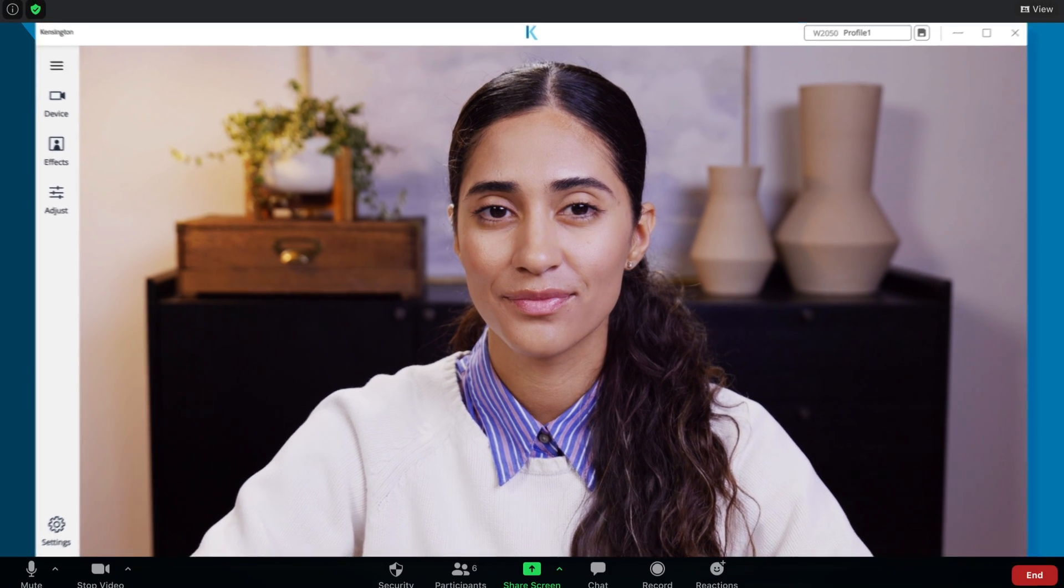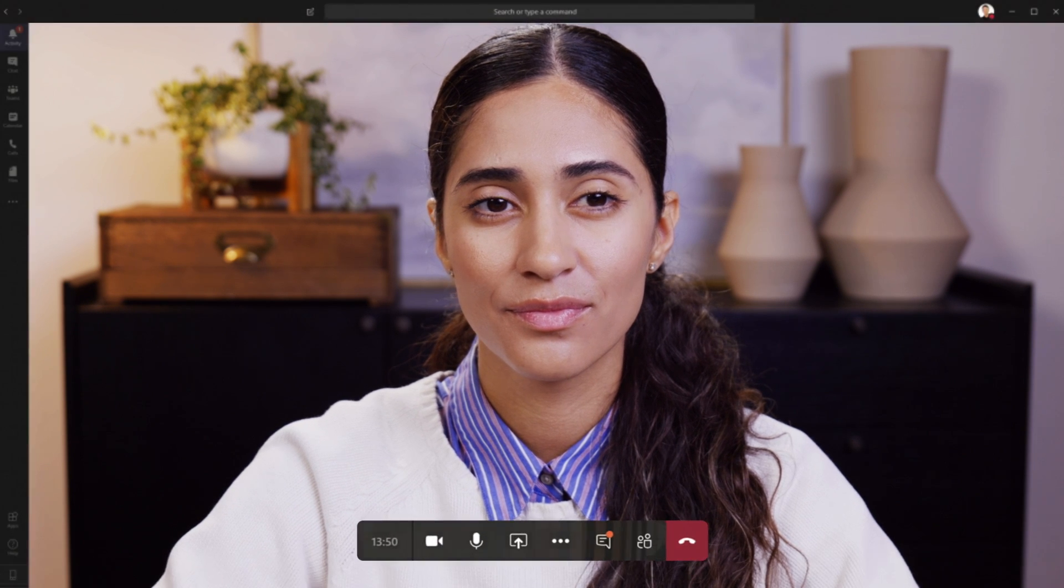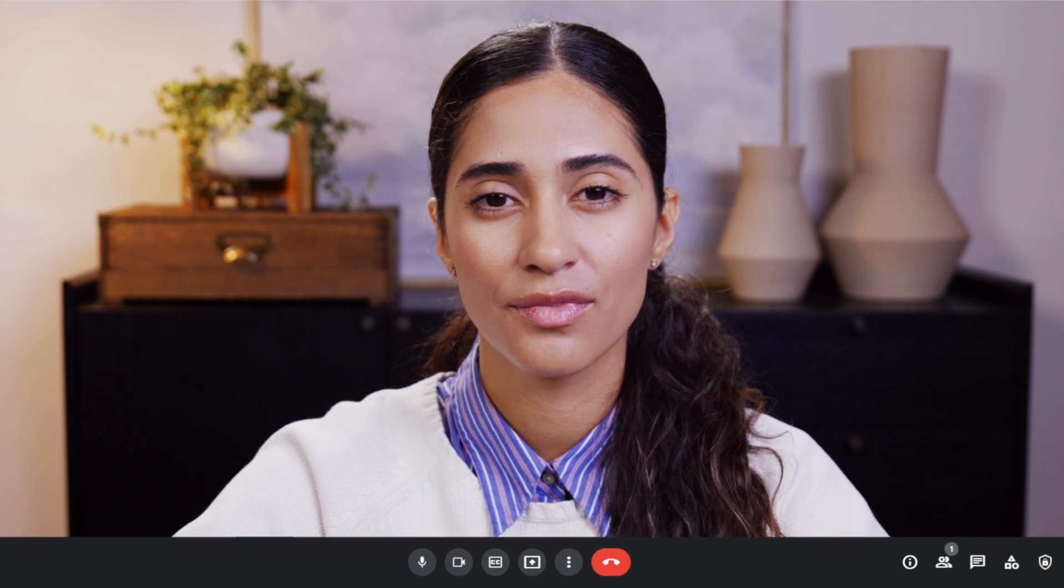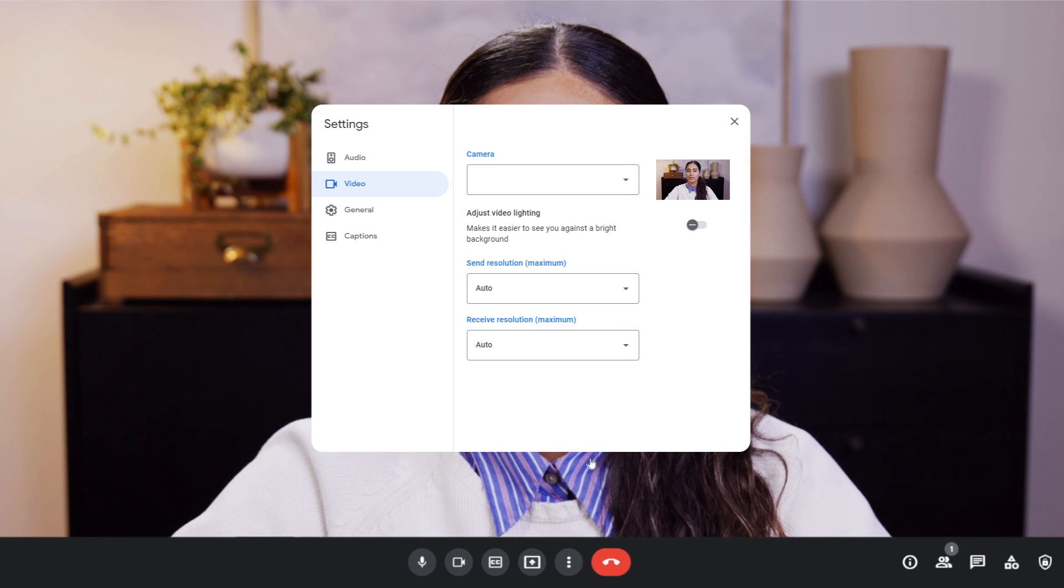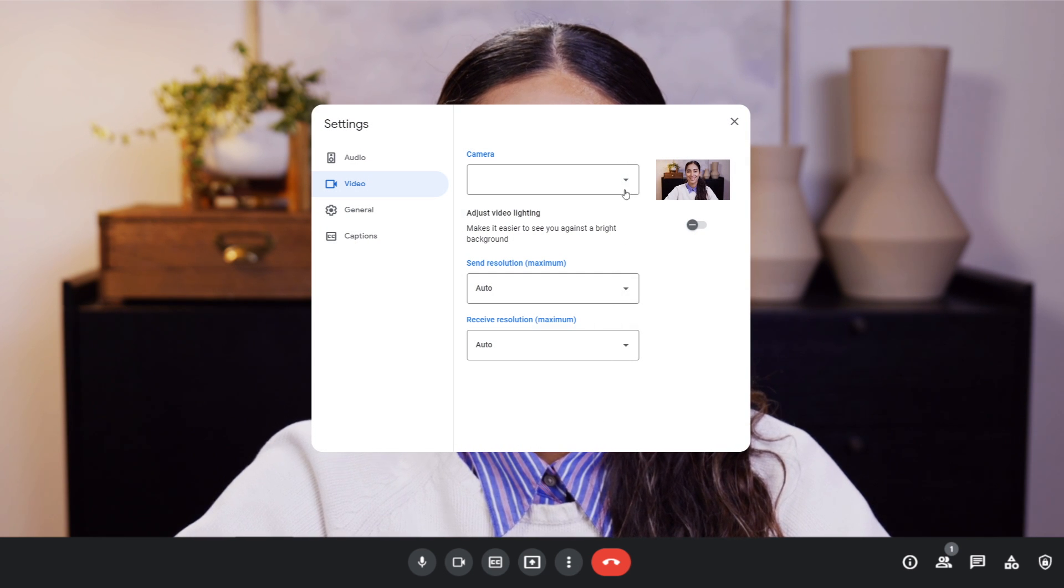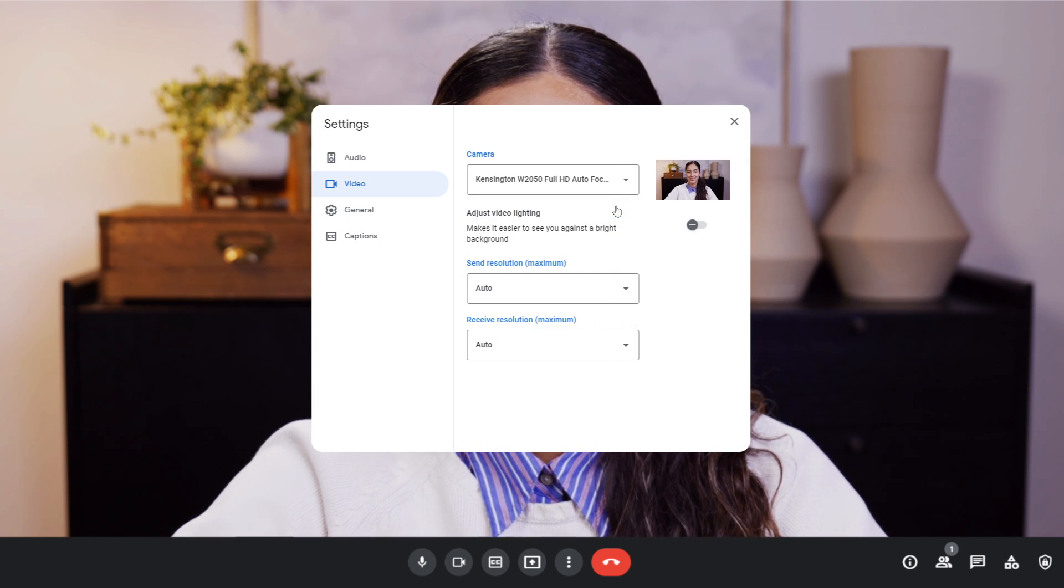Kensington Connect works with Zoom, Microsoft Teams, Google Meet, and other popular video conferencing applications. Simply select your Kensington webcam within the meeting application and you're ready to present like a pro.